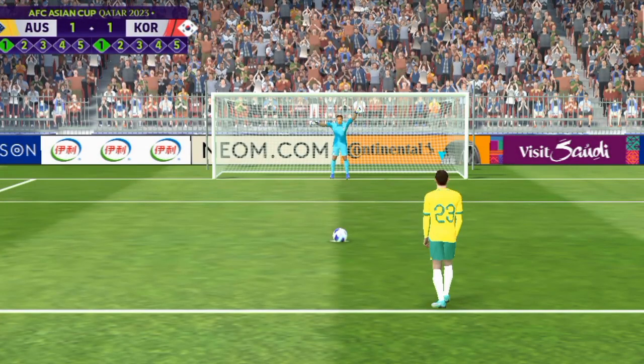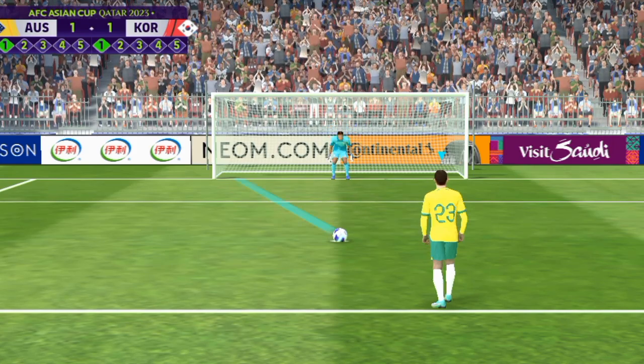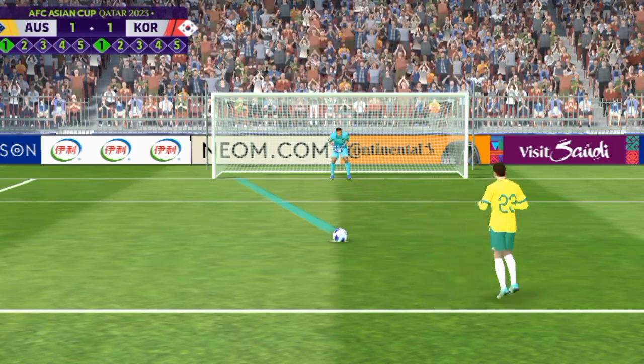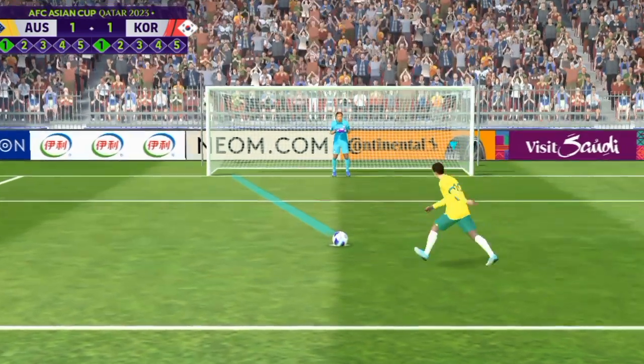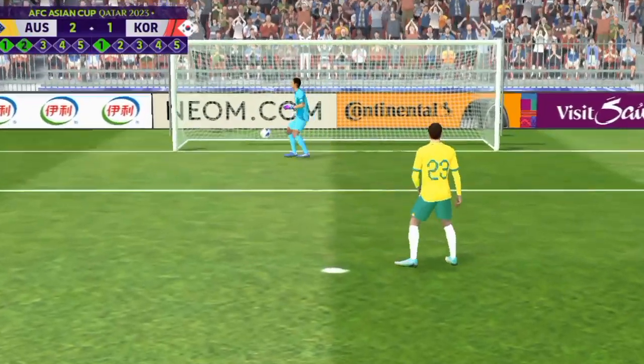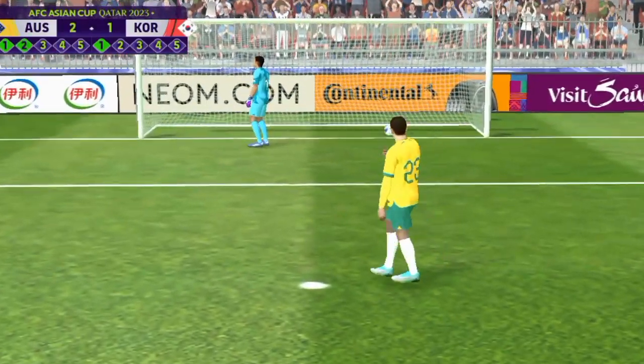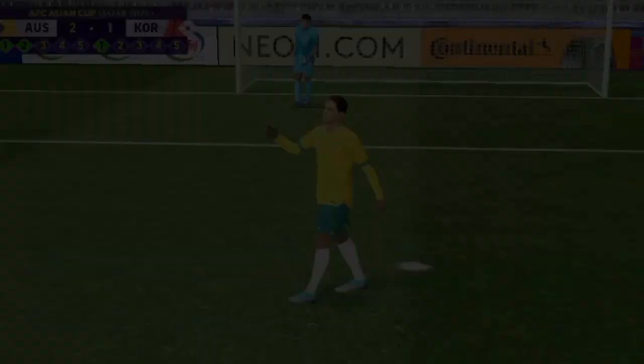So the second man in line. Super penalty, pick that one out. I thought he did really well to hold his nerve then and score that penalty.